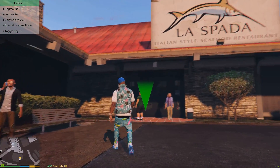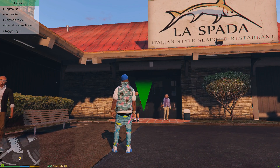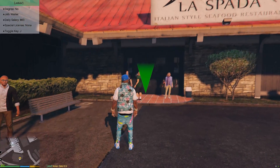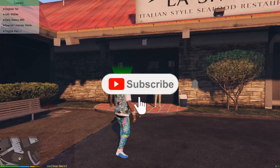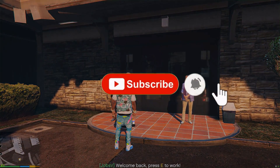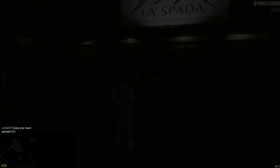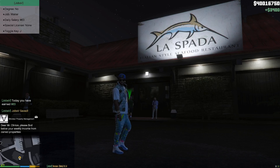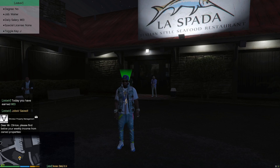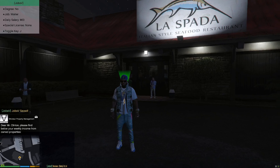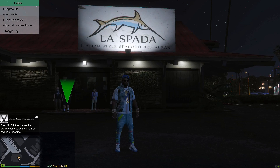Now if you look at the marker it has changed colors — before it was yellow, now it's green since we are hired. So now we are ready to work. Let's go ahead, walk into the little green marker, press E to work, and as you can see time has been fast-forwarded as we have been working. We earned ourselves 63 dollars, so we can go back any time that we want to work.